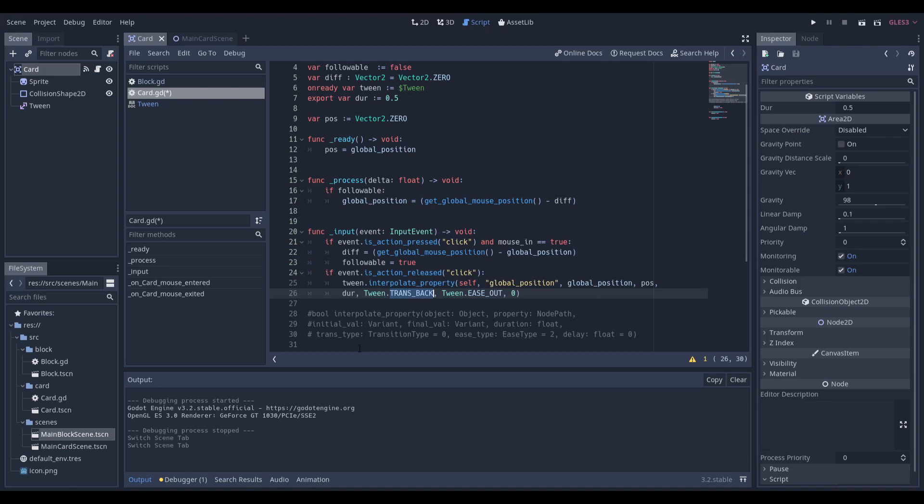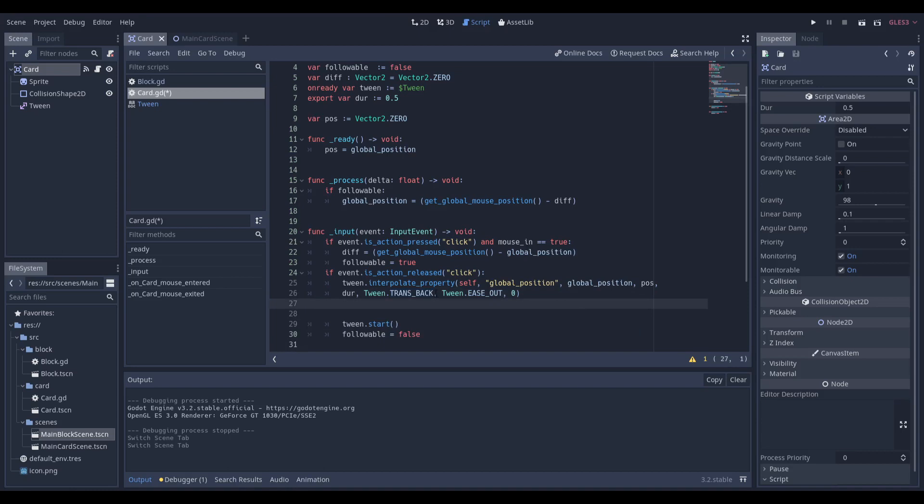And then ease type. We're going to do ease out so it slows while it reaches its final position, and there's going to be no delay because you want this to be a snappy, responsive effect. And that's all we have to say.